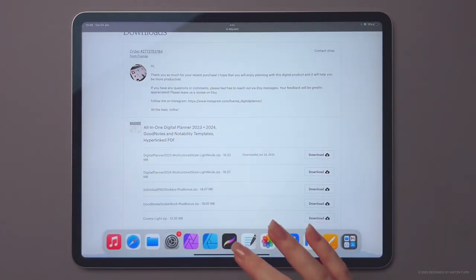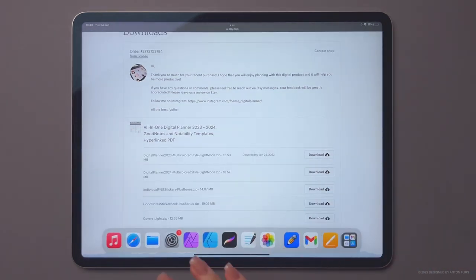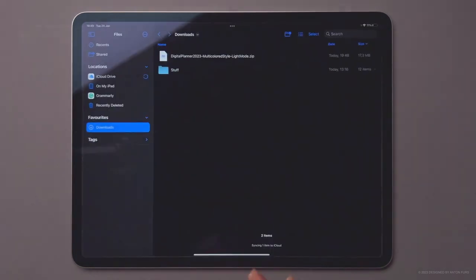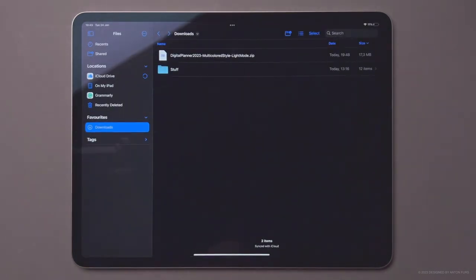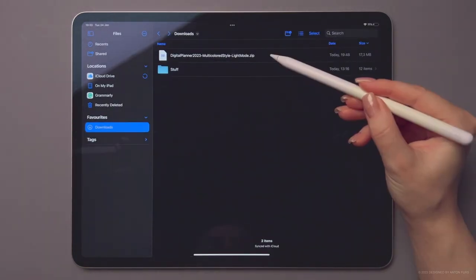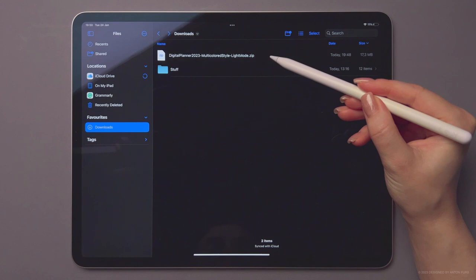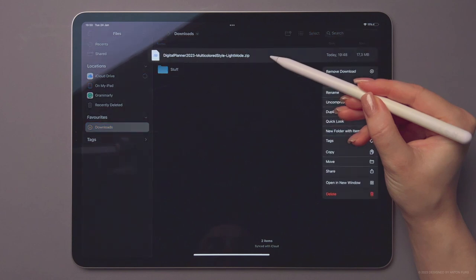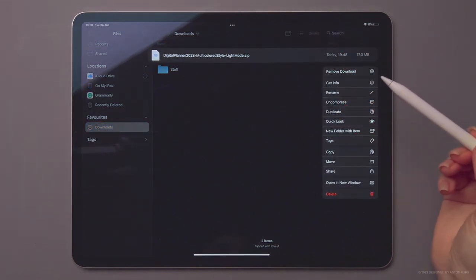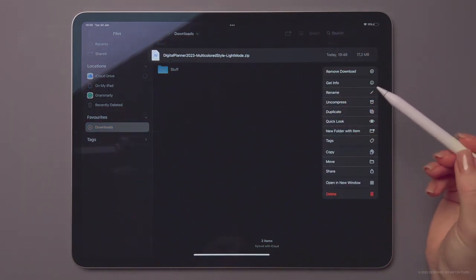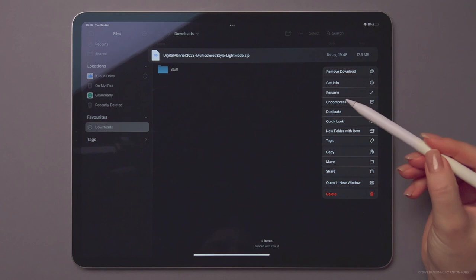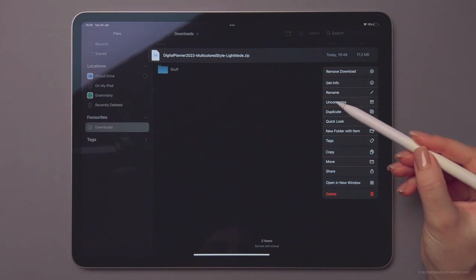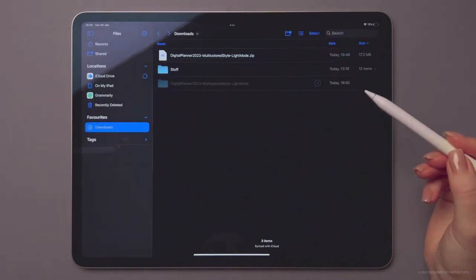To open the planner, navigate to the Downloads section of the files app. First, you'll need to unzip the archive. Tap and hold on the file and select Uncompress.